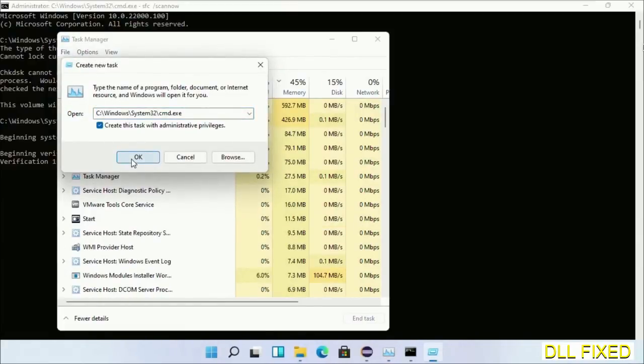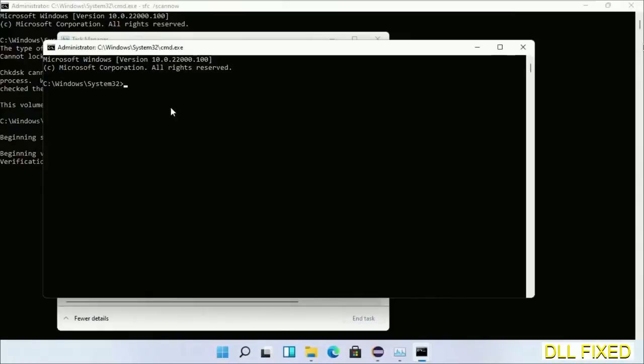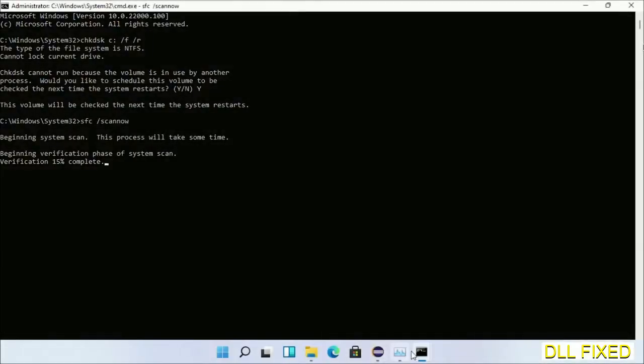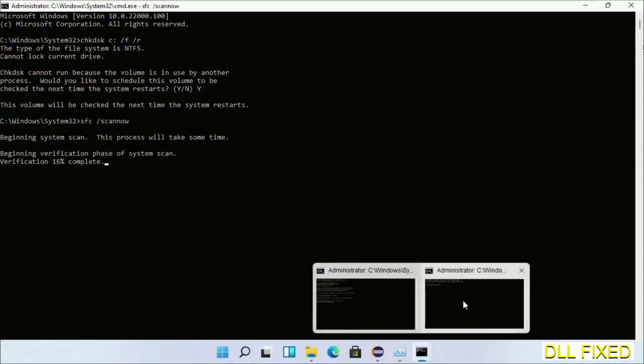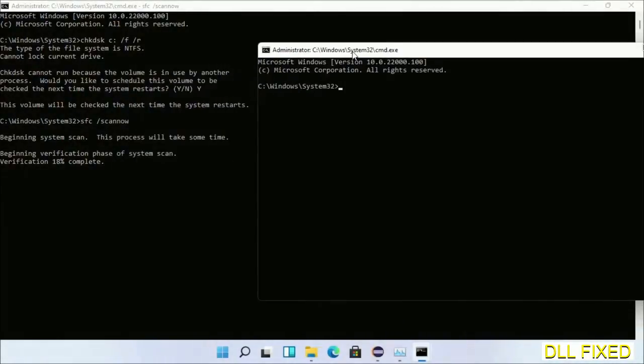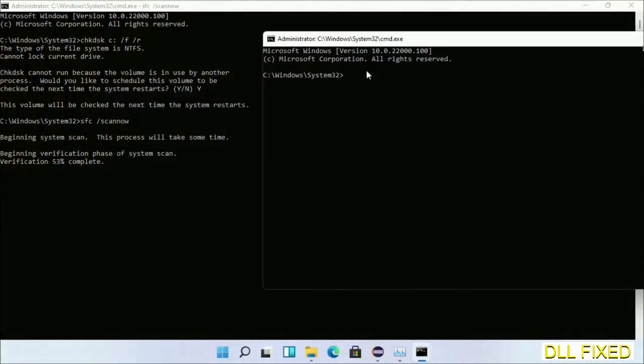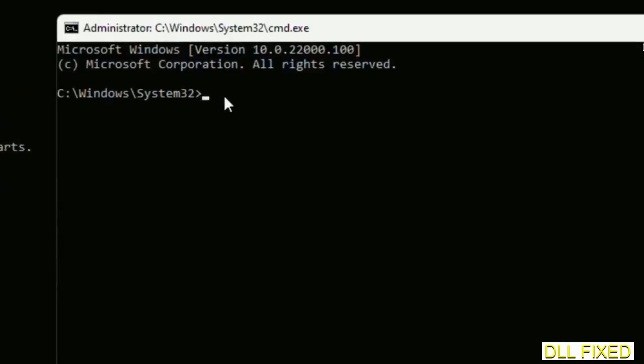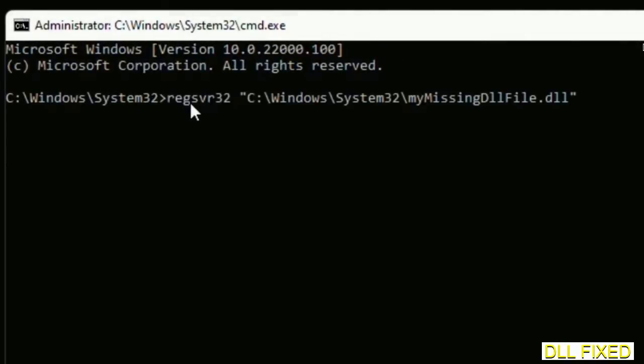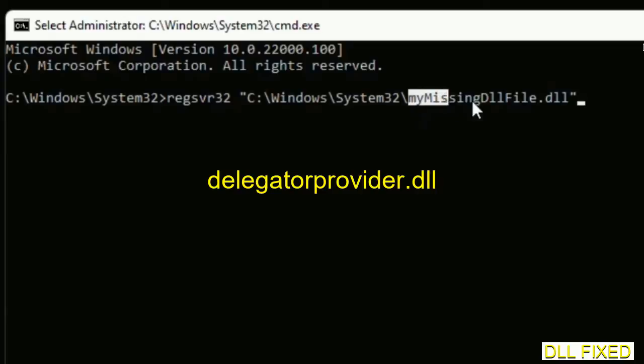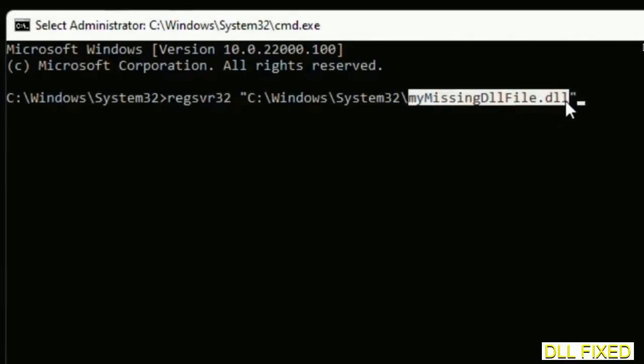Now just keep this window side by side. In this command prompt, just type this command carefully. Now just replace my missing DLL file with the DLL file which we have just copied.